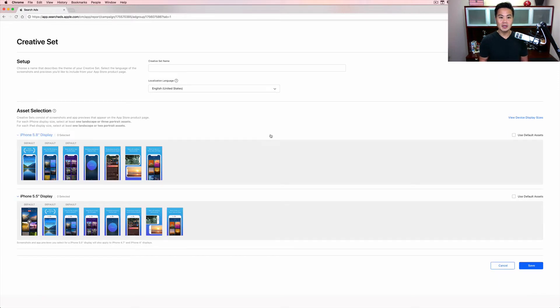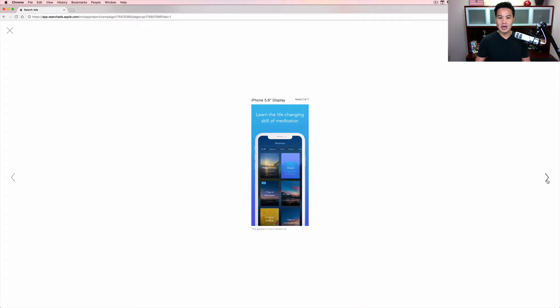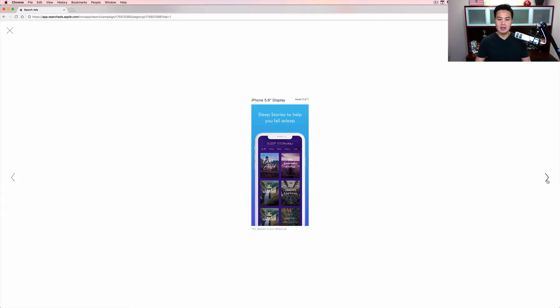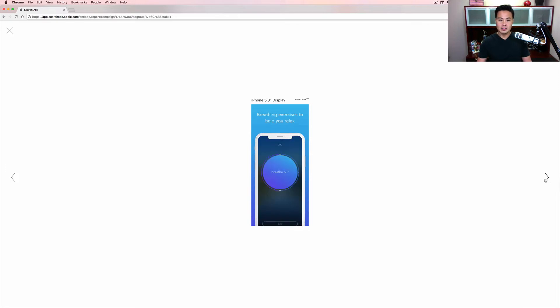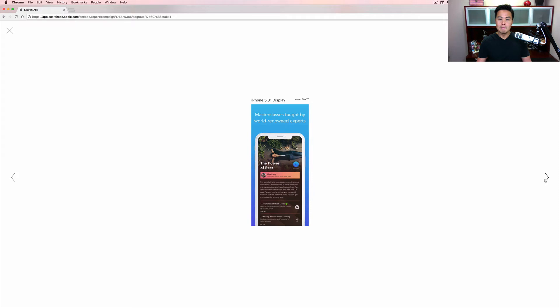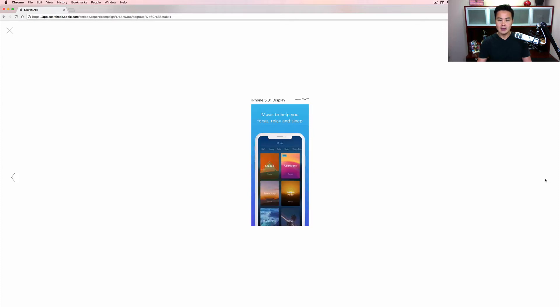Here's where we can start testing around. As you can see here, the first three. You got this beautiful great first screenshot, app of the year, like that's a great, that's a no brainer. Secondly, we've got learn the life changing skill of meditation. Decent. And the last third one is sleep stories to help you fall asleep. They must know that maybe they're number one for sleep stories. If you check out our other videos, that's key as well. And then breathing exercises to help you relax, master classes taught by world renowned experts, relax with soothing nature sounds, and the last one music to help you focus, relax and sleep. I don't even know about the music part.